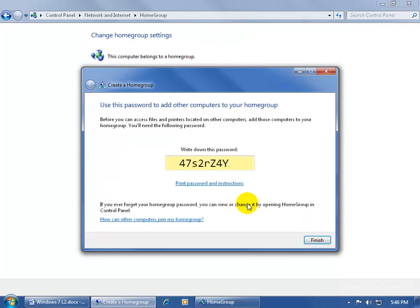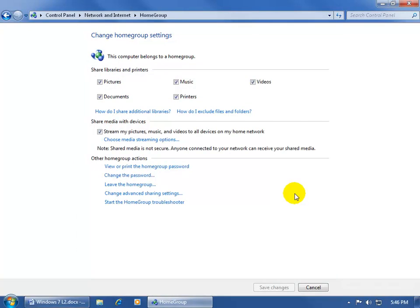Give it a second or two while it thinks about it and sets it up, and here we go, there's the password. So we have the password that if anybody else wants to join the Home Group, and remember, there can only be one Home Group on the network, so if it's been created, everybody has to come to me to get the password. I'm going to go ahead and click Finish and close out.